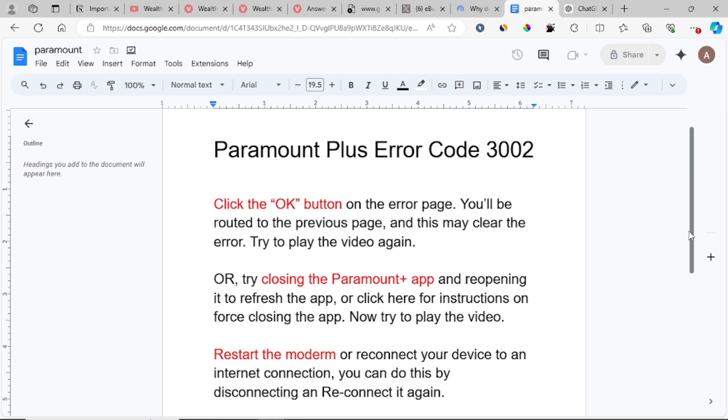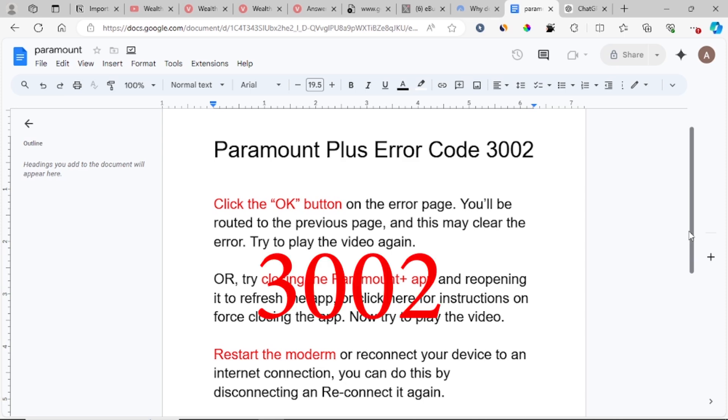What's up guys. In this tutorial, I'll be showing you how to fix Paramount Plus error code 3002.